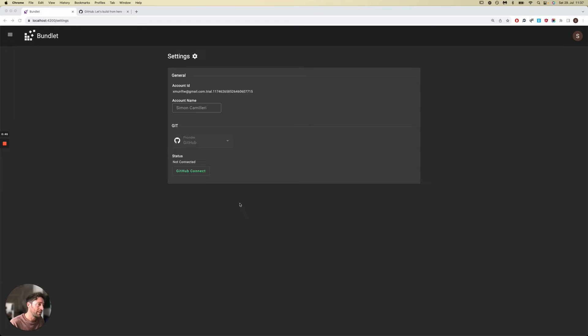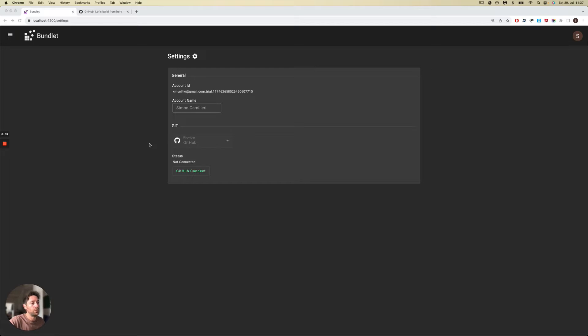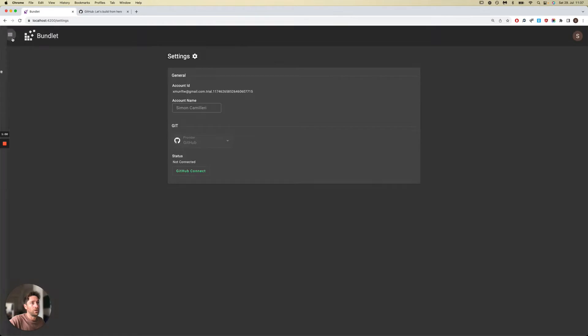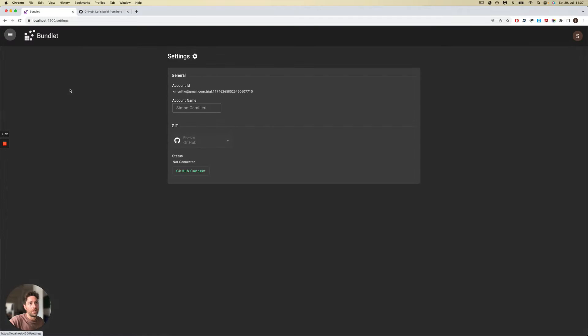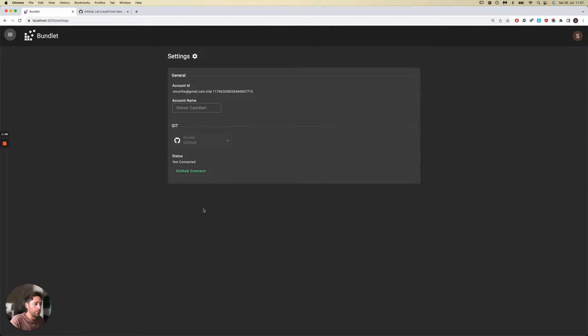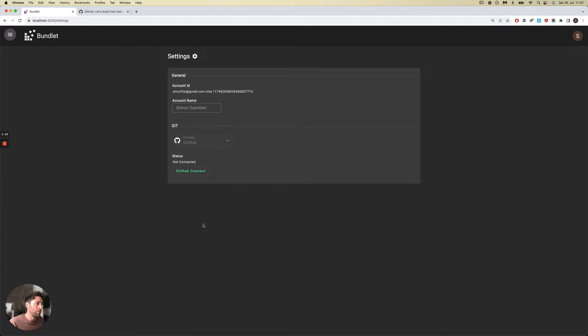Inside Bundlet, you need to grant access to your Git provider. This is a global setting that can be accessed from the settings menu. Currently we only support GitHub, but we're rolling out adapters for Bitbucket, Azure DevOps, and GitLab over the coming weeks.